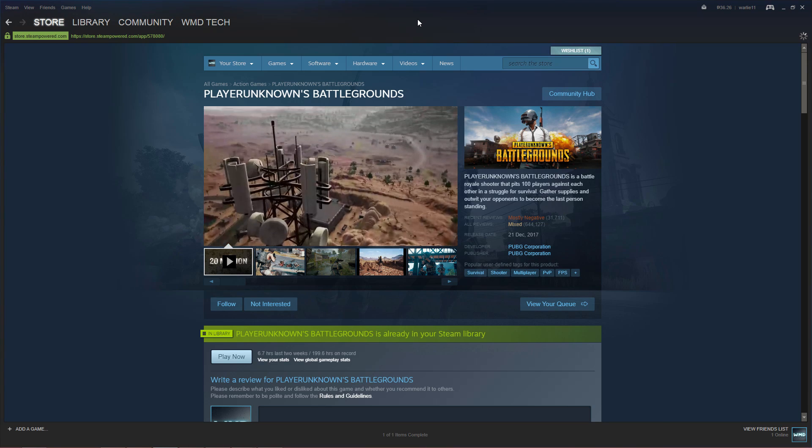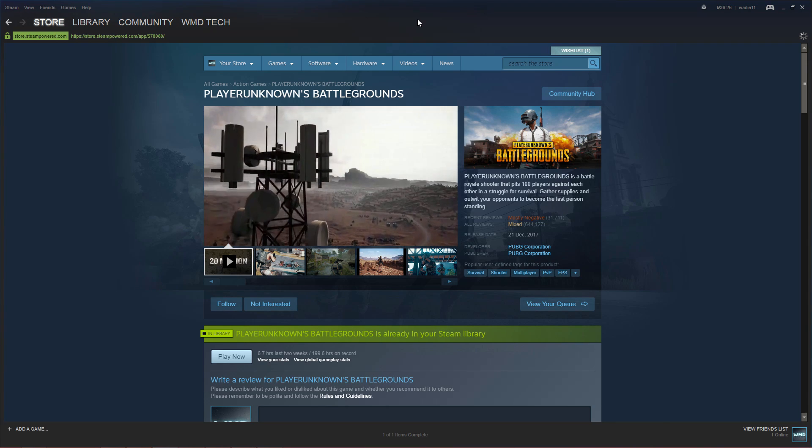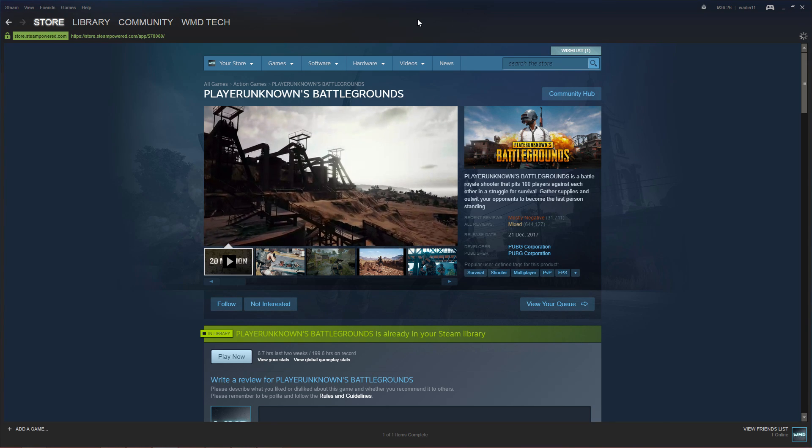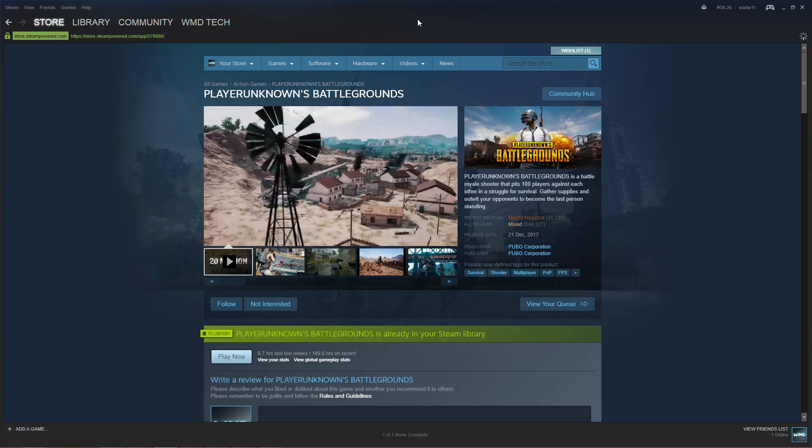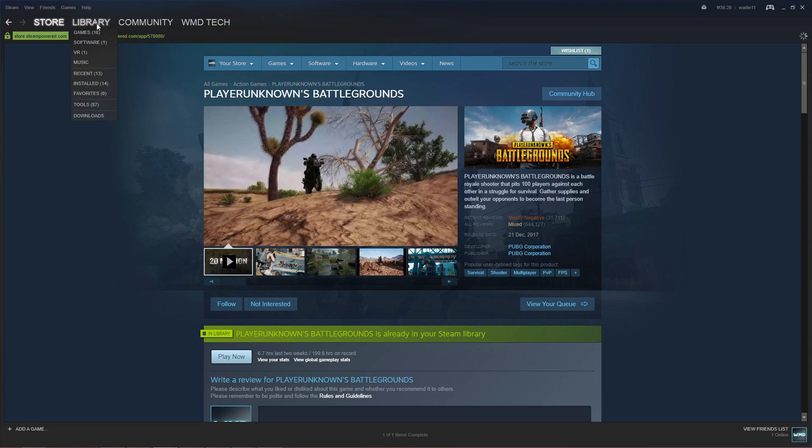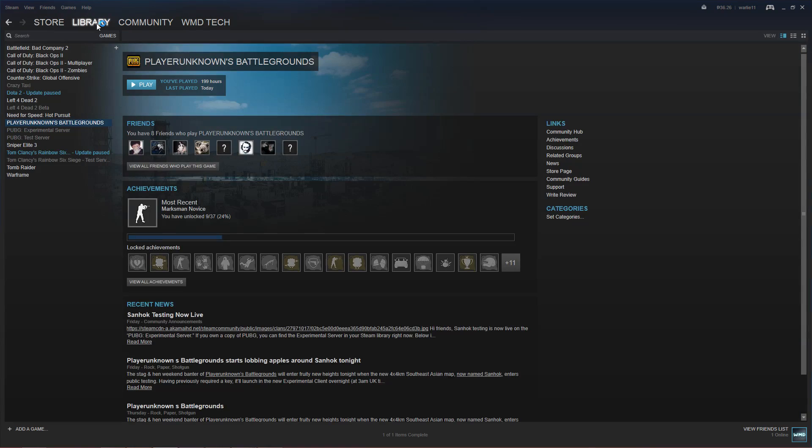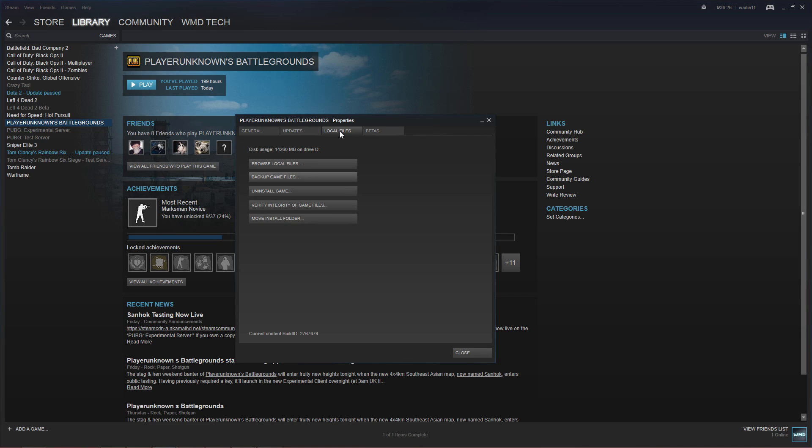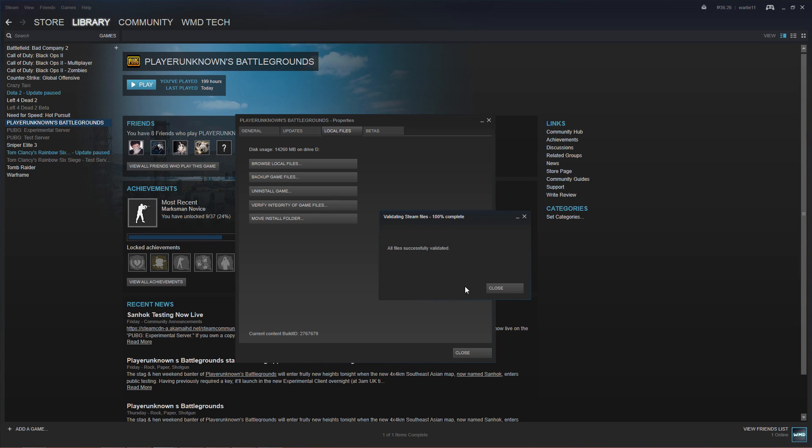For people who don't know how to verify the integrity of the files, go to your Steam, right-click on PUBG, Properties, Local Files, and then Verify Integrity of Game Files. I doubt this solution is enough to fix the problem, so let's proceed to the next one.